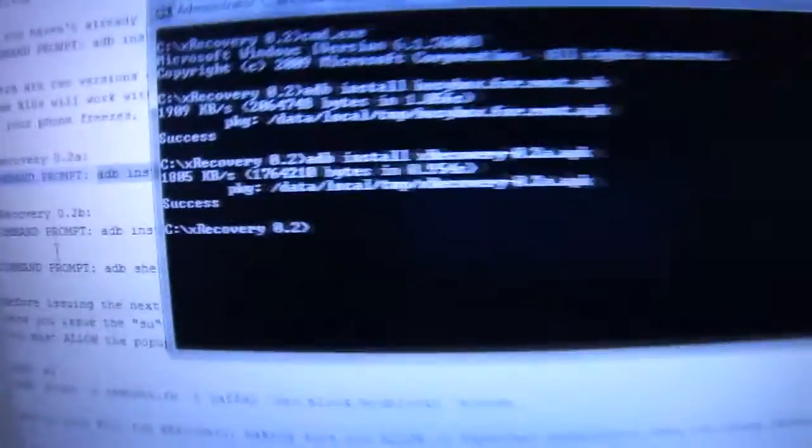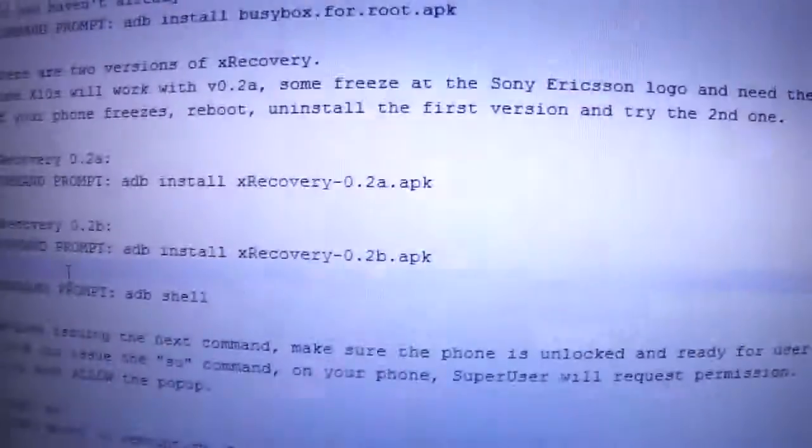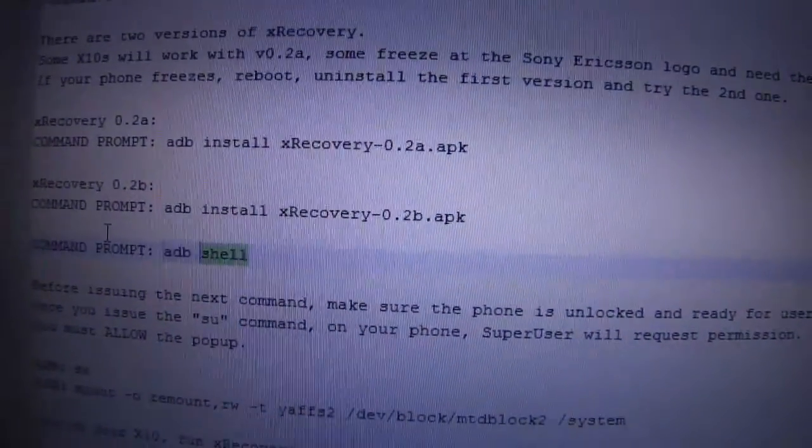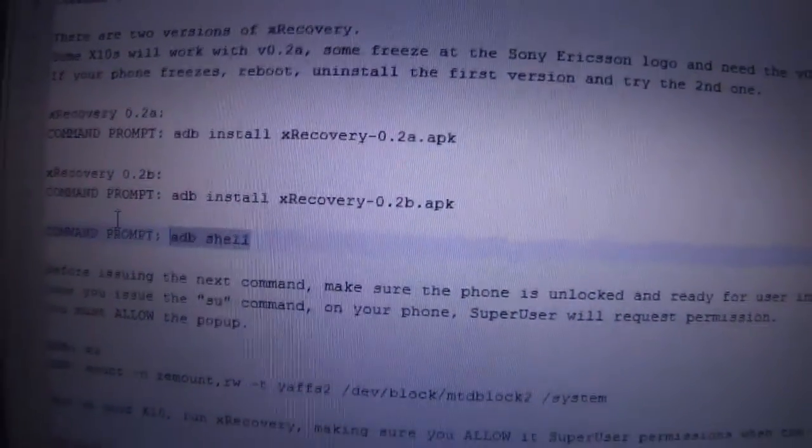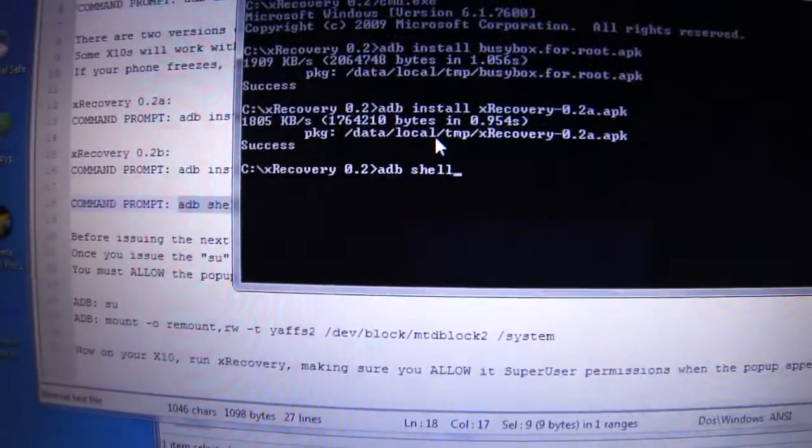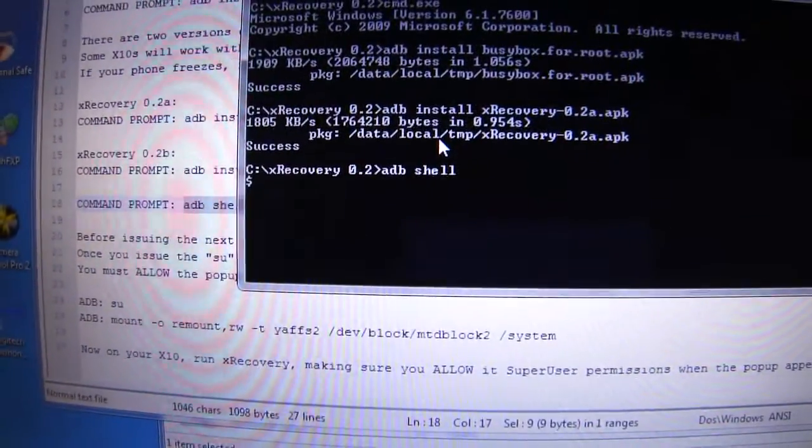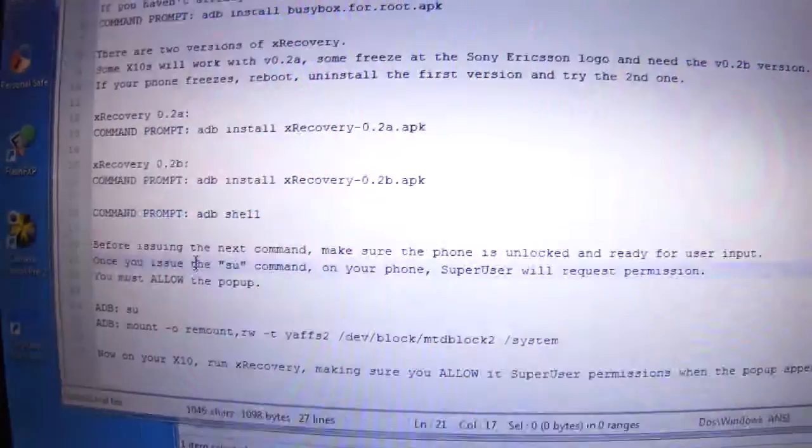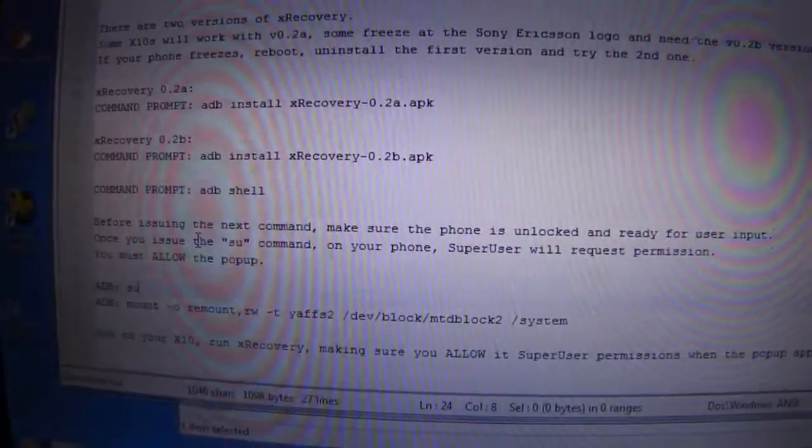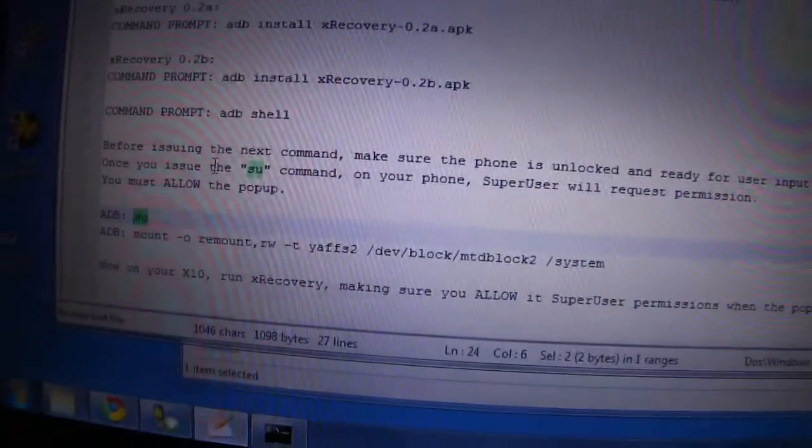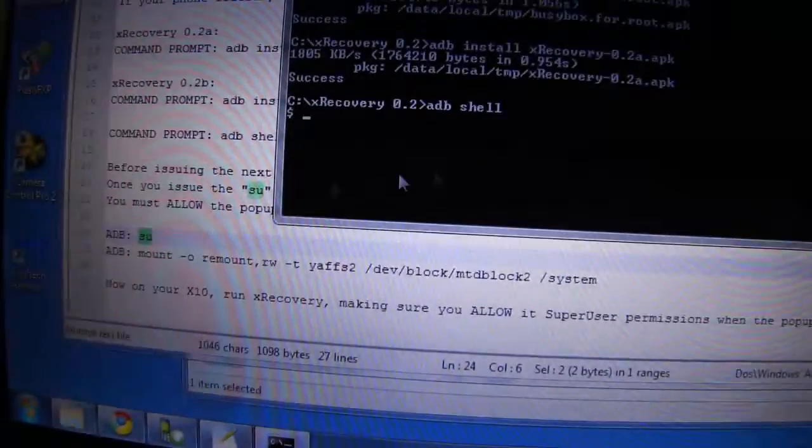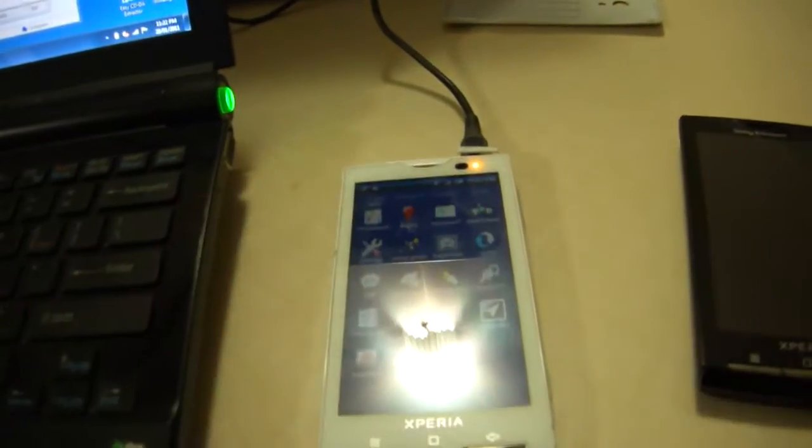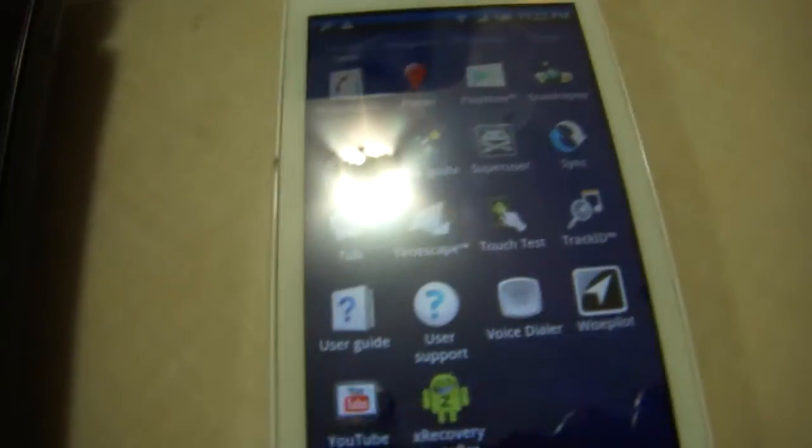Once you've installed it, you're going to run the next command, shell. For this next command, you're going to get a pop-up on your phone. Make sure your phone is on and ready to receive commands. When you type the command SU and press Enter, you're going to get a pop-up and make sure you allow.